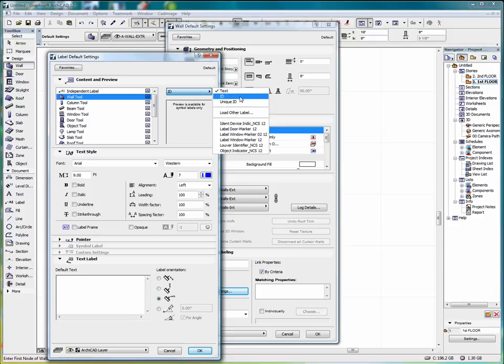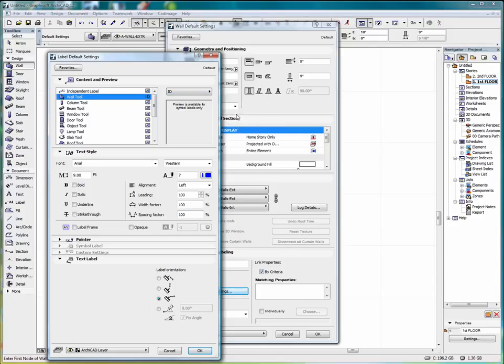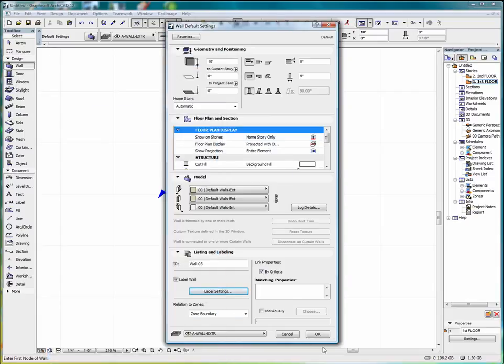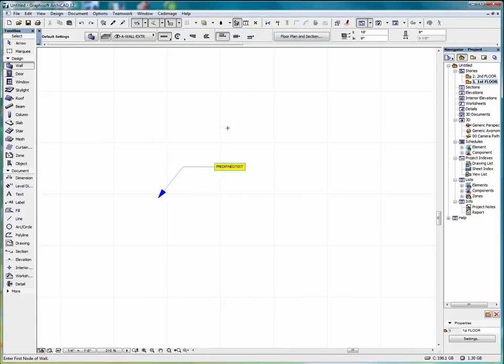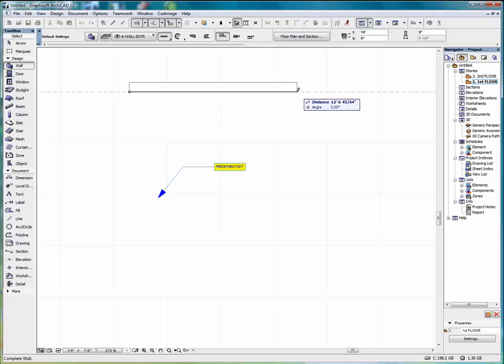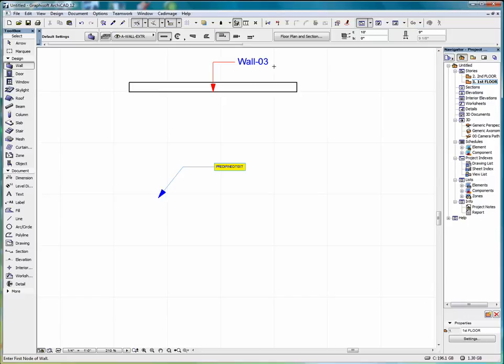And we can select ID. And OK. OK. And now we draw a wall. And automatically a label comes up on that wall. Indicating the ID of that wall.